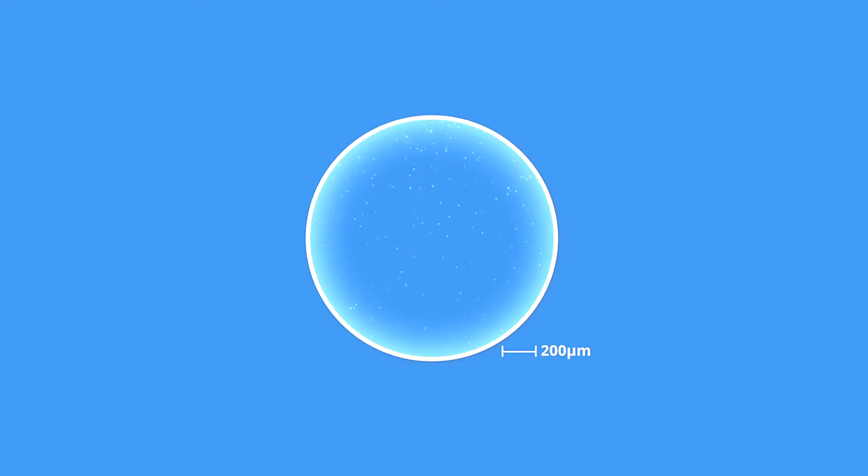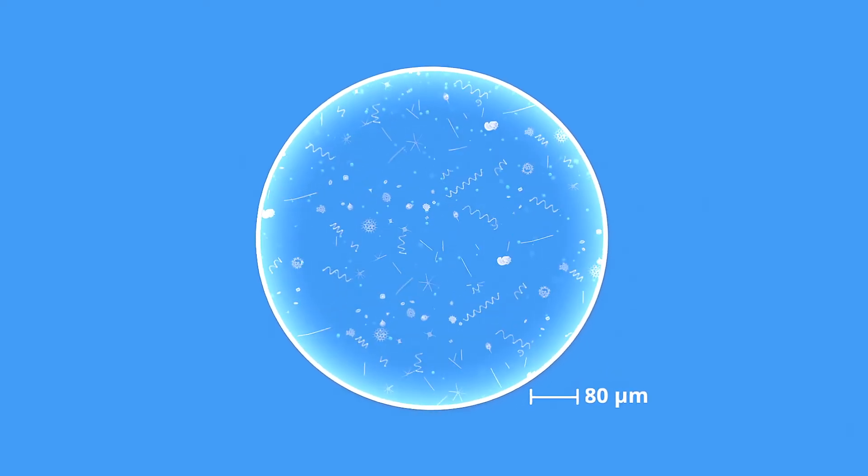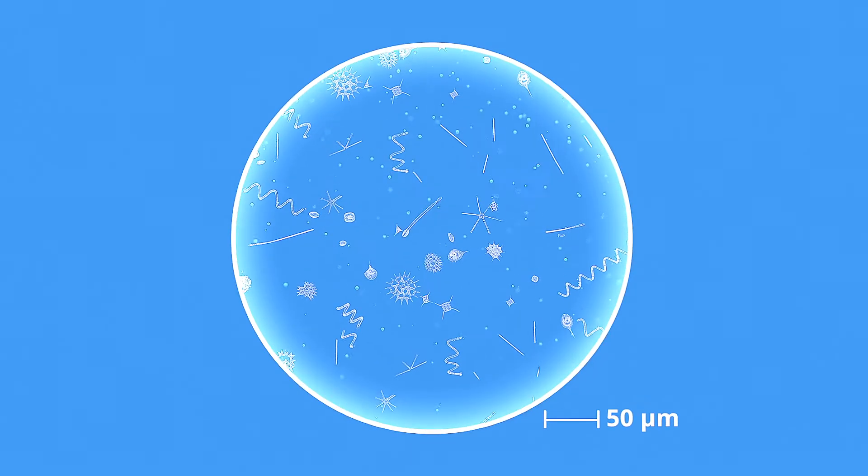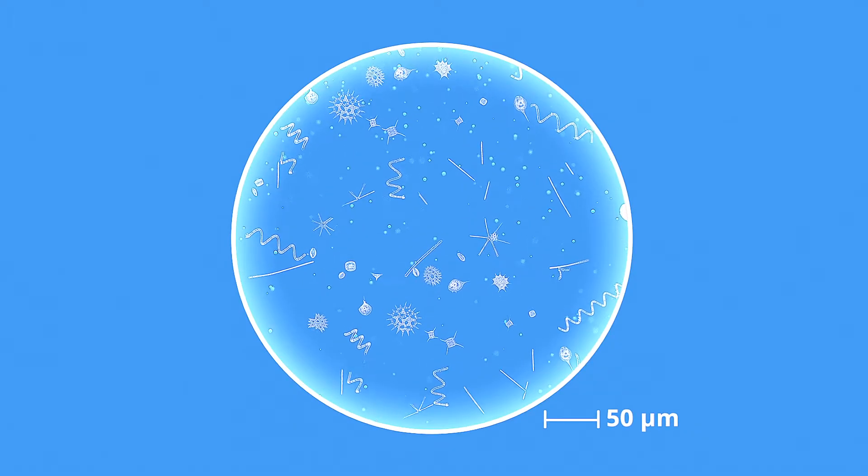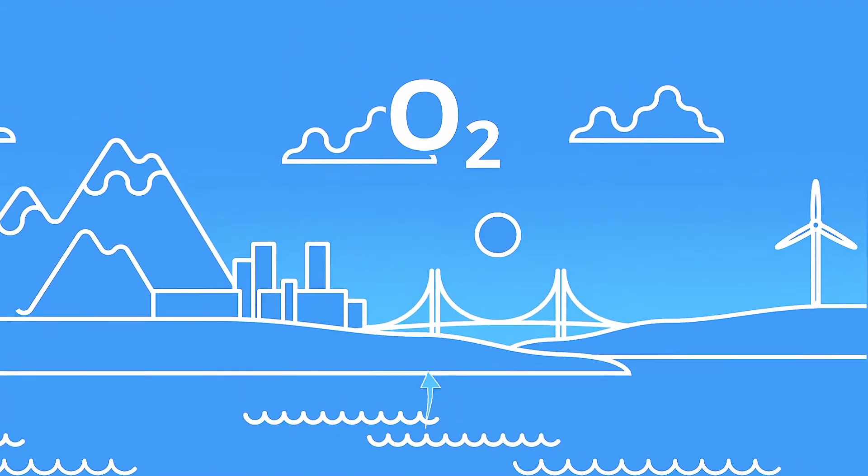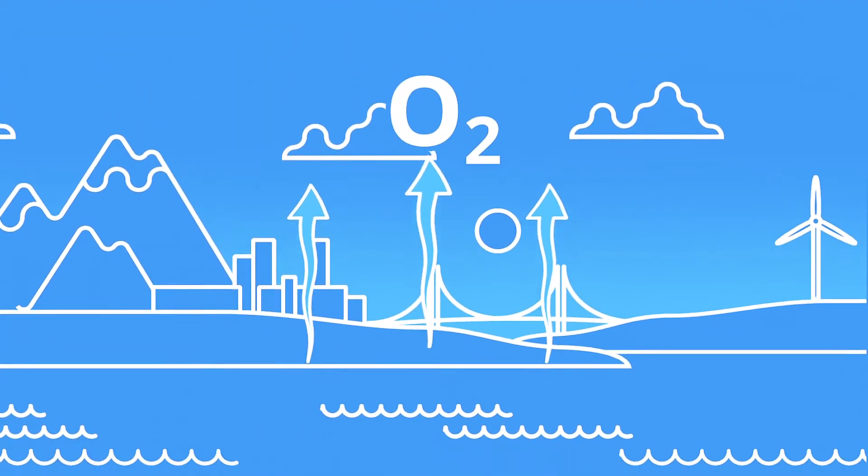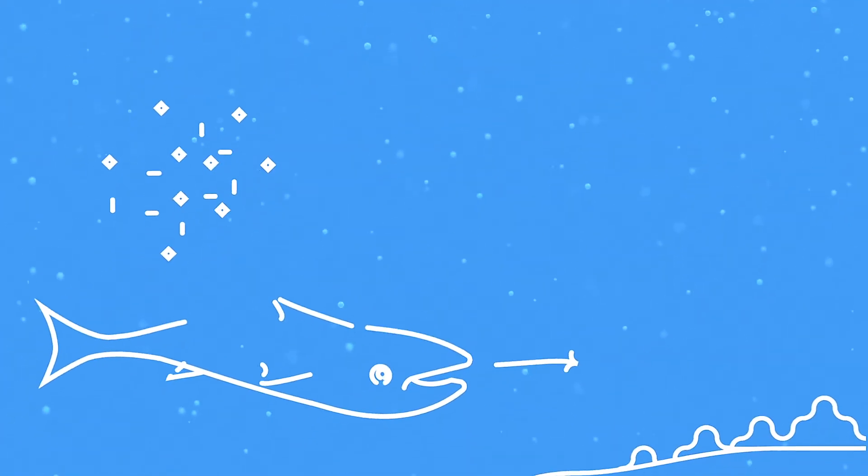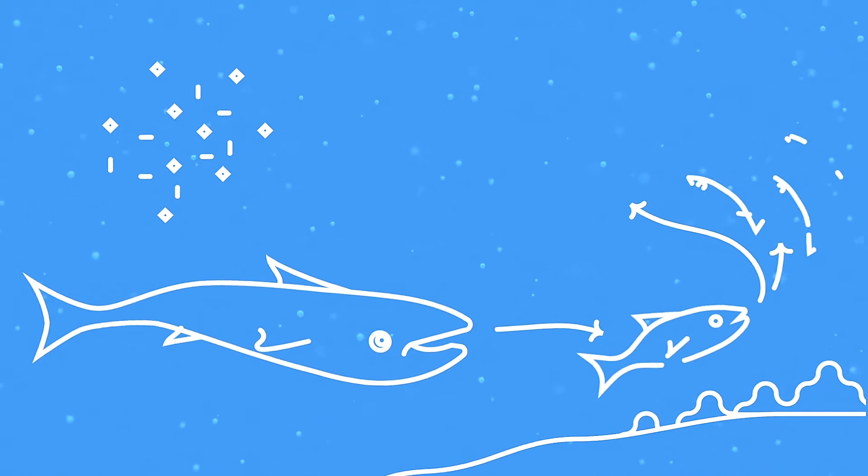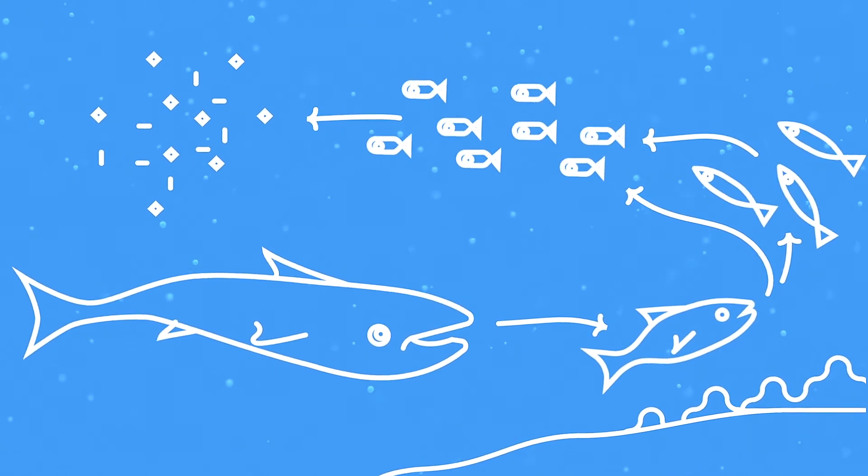Although invisible to the naked eye, microalgae are among the Earth's most critical organisms. They generate half of the atmosphere's oxygen and form the base of the food webs in our oceans, lakes, and rivers.